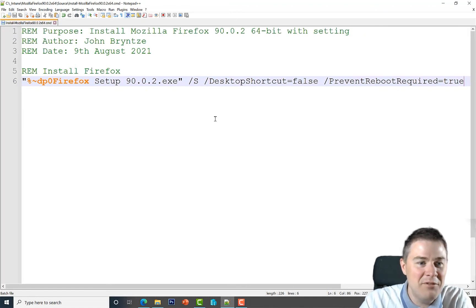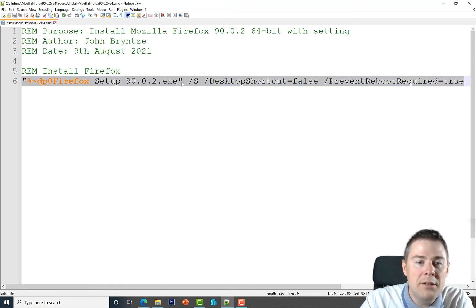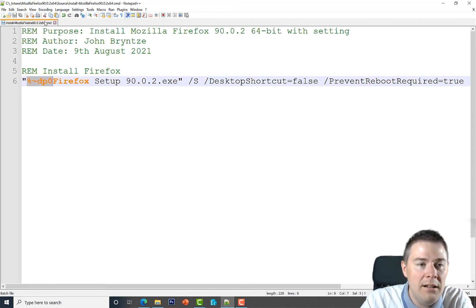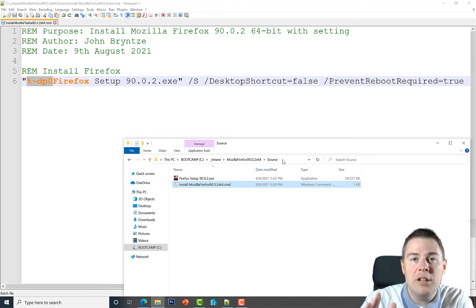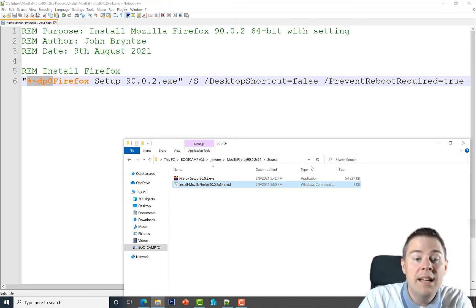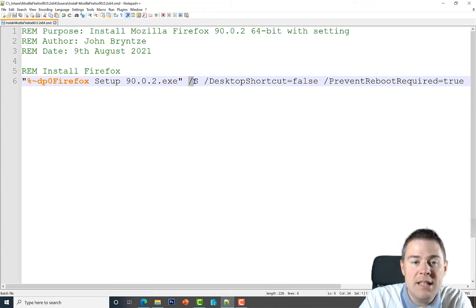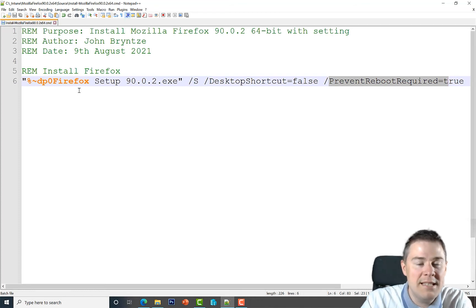To recap: the double quotation marks remove the space issue — even if there's no space you can always add them. Then %~dp0 provides the path — wherever this file is located, it translates to that path, whether it's a local folder or a UNC network share. Then the filename, then /S for silent installation, no desktop shortcut, and no reboot. We have a working installation script. Let's also add configuration.